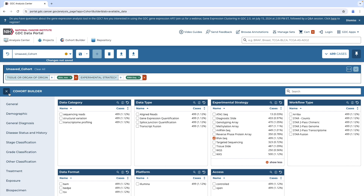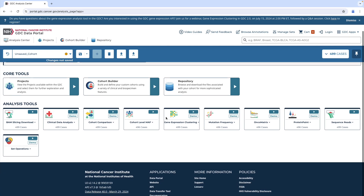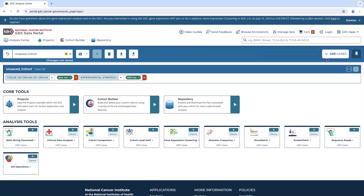So now we basically have our dataset. If I wanted to, I could filter this even more — I could say I only want to look at those individuals with skin cancer that are over 50 and had radiation treatment. That's totally possible. But I'm going to keep this simple. To get out of here, just click this X on the cohort builder. As long as you still see 499 cases, you're on the right track.